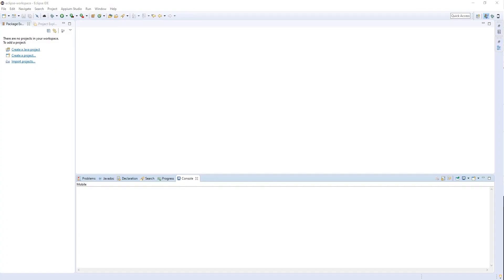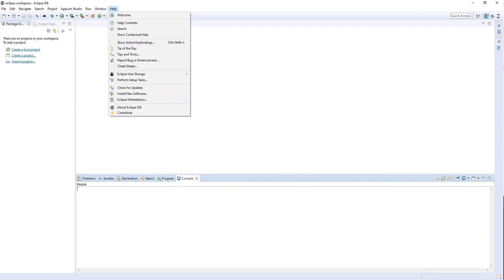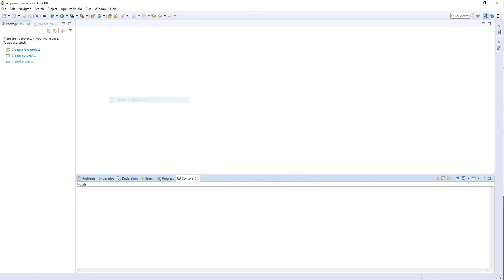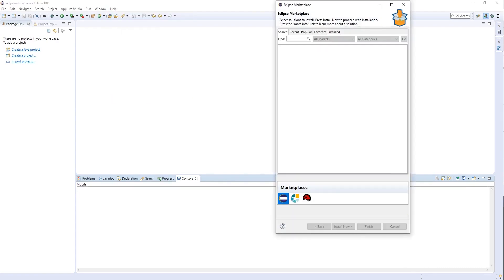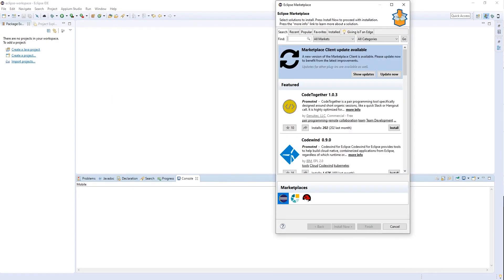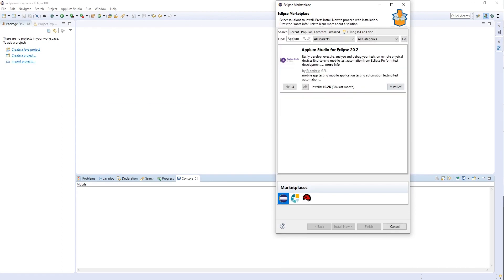This demo is of the Eclipse plugin provided by Digital.ai Continuous Testing. We're going to start by going to the Marketplace to download and install the plugin.